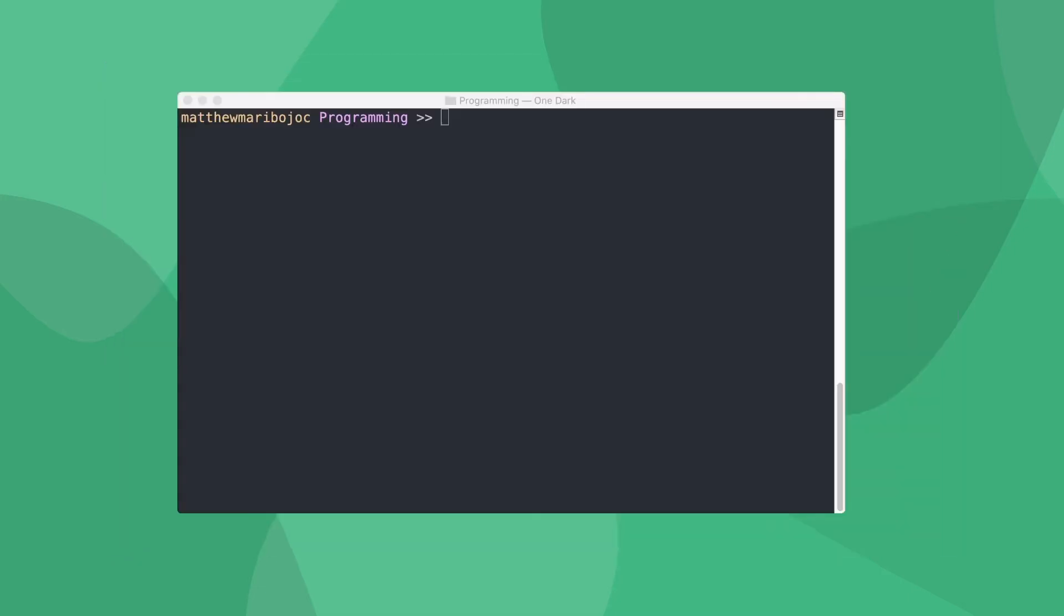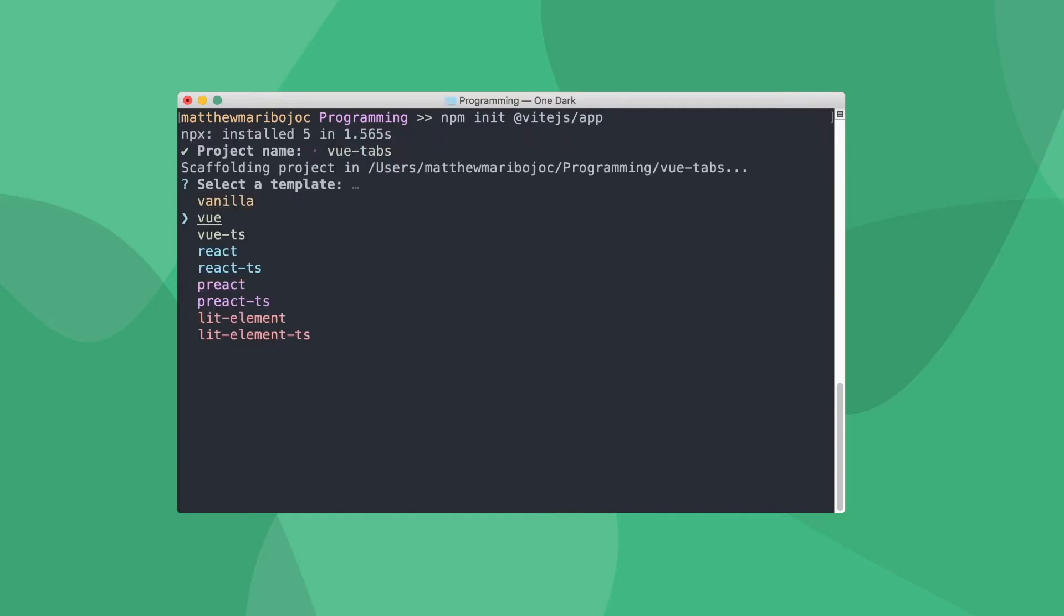Let's jump right in. Once again, we're going to be using Vite to create our app. So inside our terminal, let's type npm init @vitejs/app, enter the name of our app, and select view as our template.